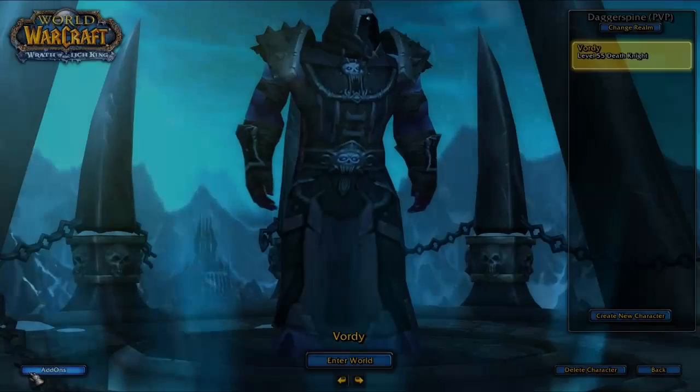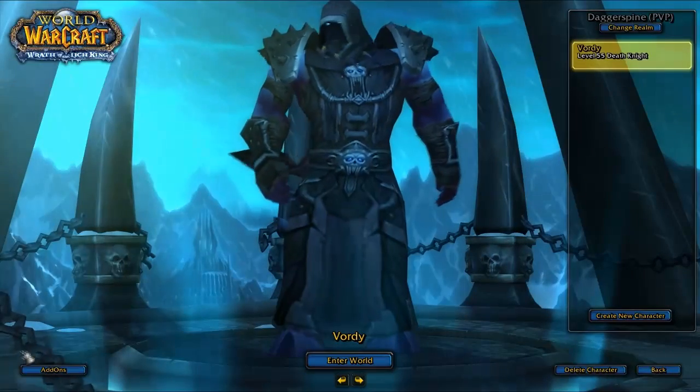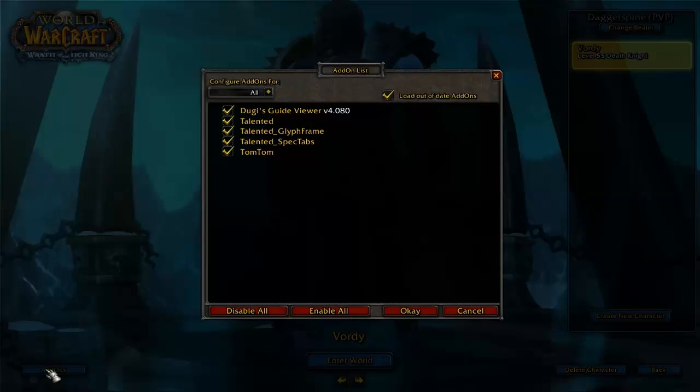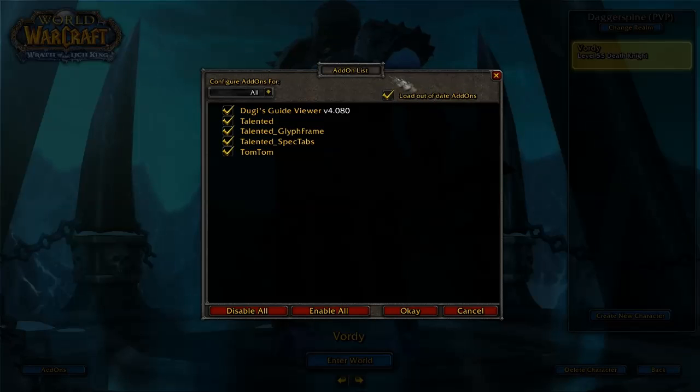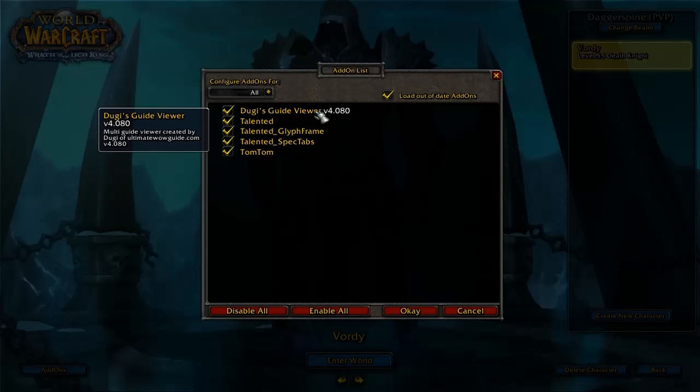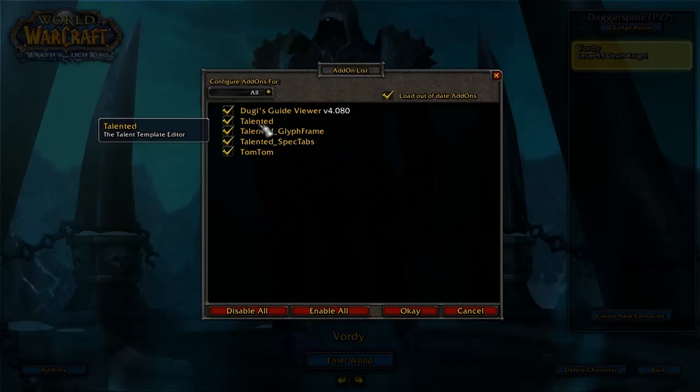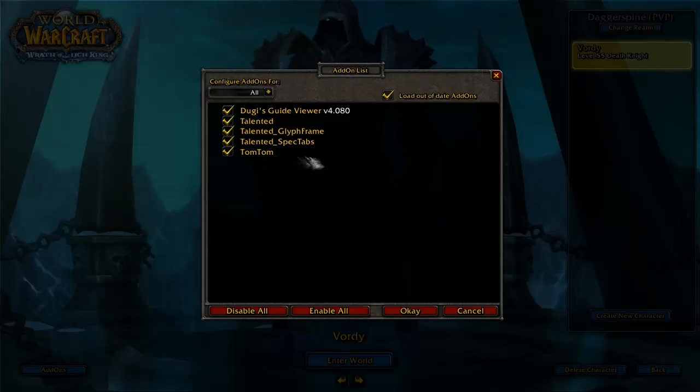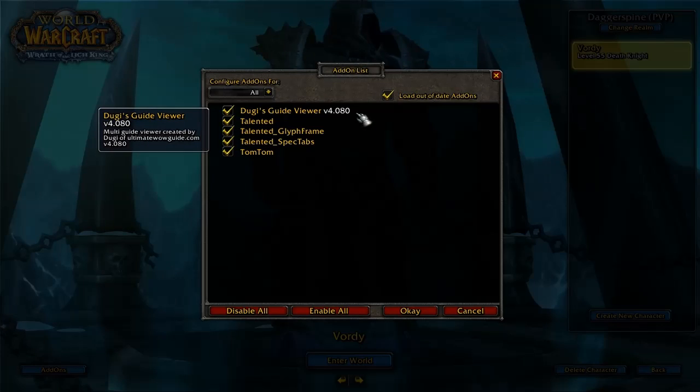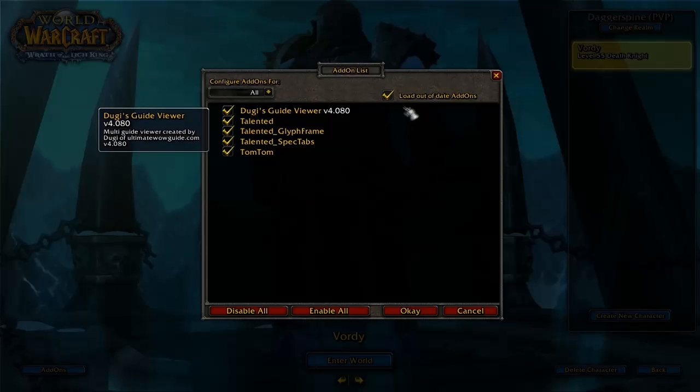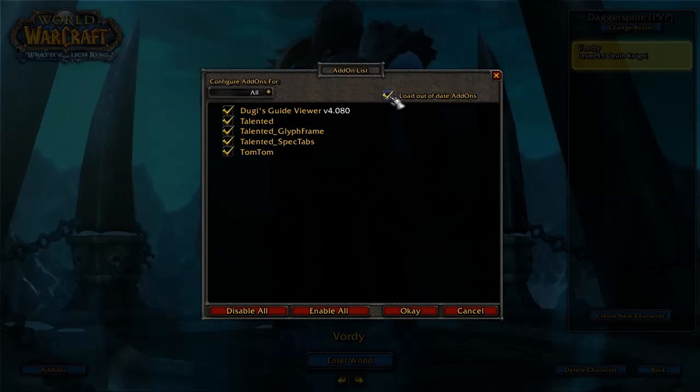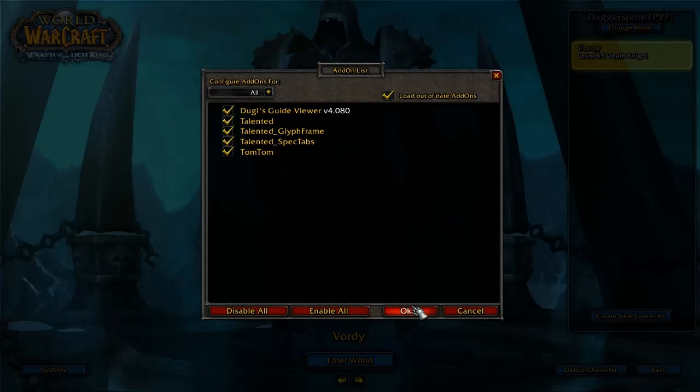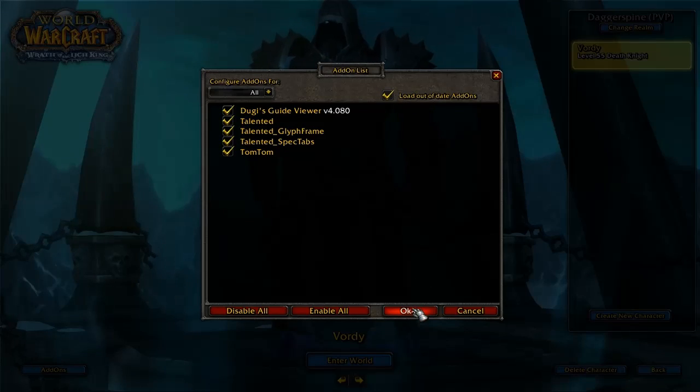So once you install all the add-ons, simply log in to your World of Warcraft and you will notice there is an add-on button on the bottom left corner. You click that and you can check that all the add-ons are ticked, and make sure the 'load out of date add-ons' as well are ticked.